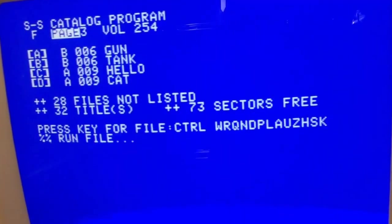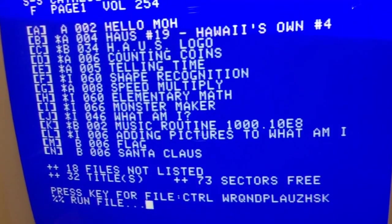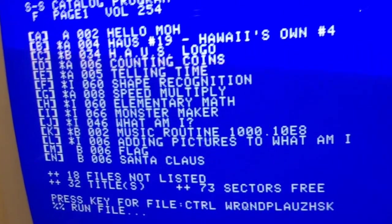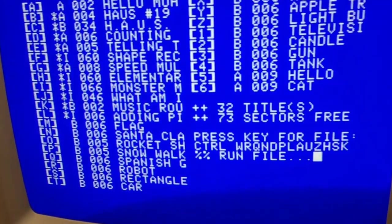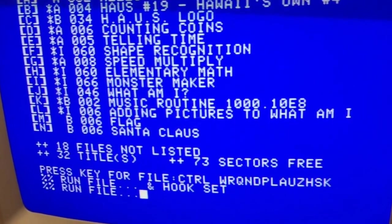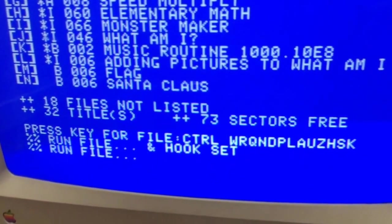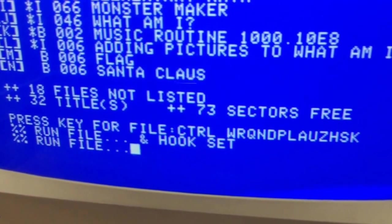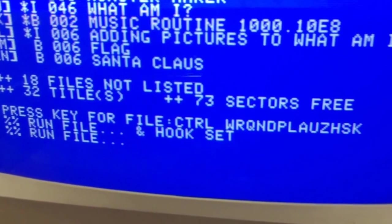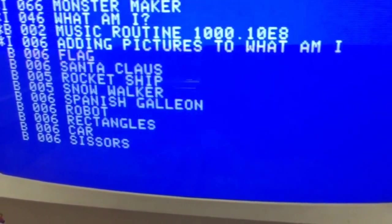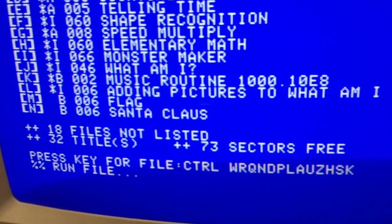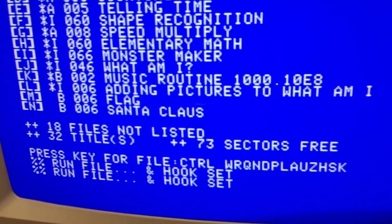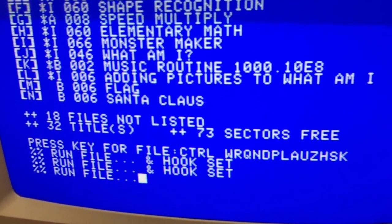Control-U does the same as pressing the right arrow. Control-Z — I don't recall what Z is for. Control-H is the same as the left arrow. Control-S does a hook set, though I'm not sure what that does. If we press control-K it just exits the program. Let's run it again and try that hook set — pressing it just says hook set and I have no clue what it is.